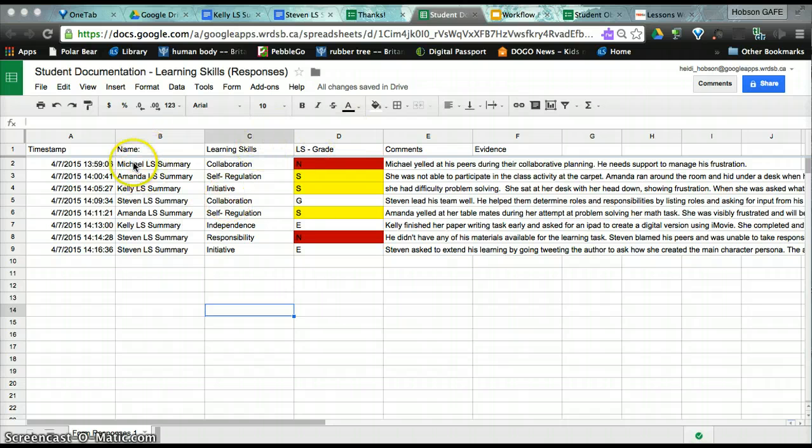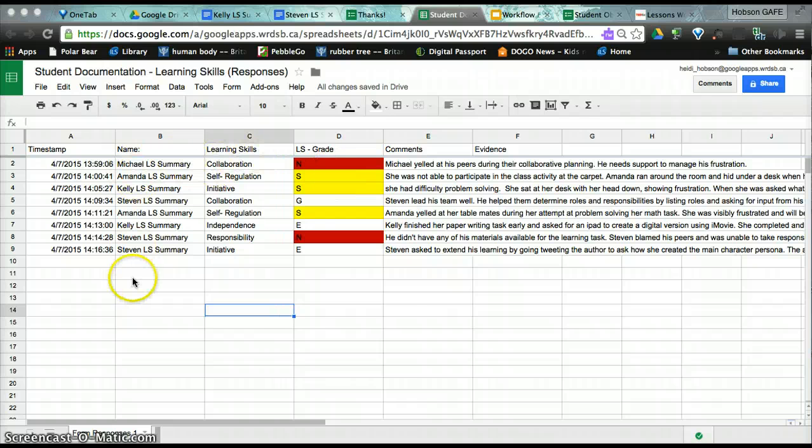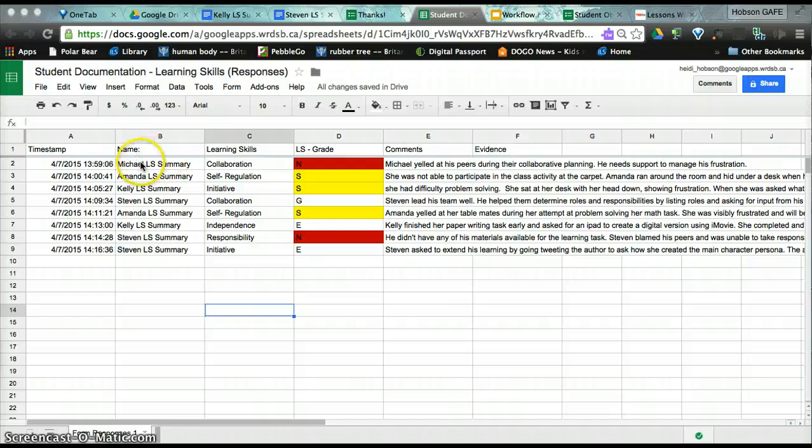I've put in some more submissions. And you can see that all students are listed here. And again, this is not ideal to share with all parents if the only one I want to talk about is Stephen.